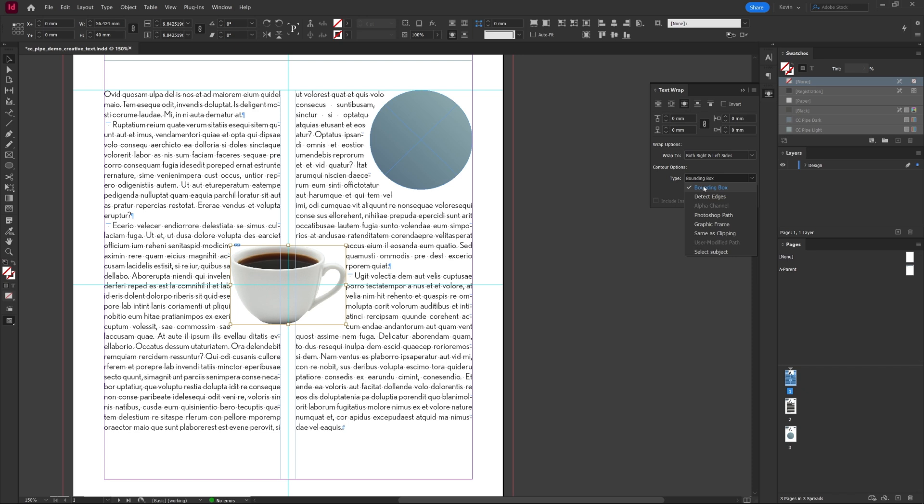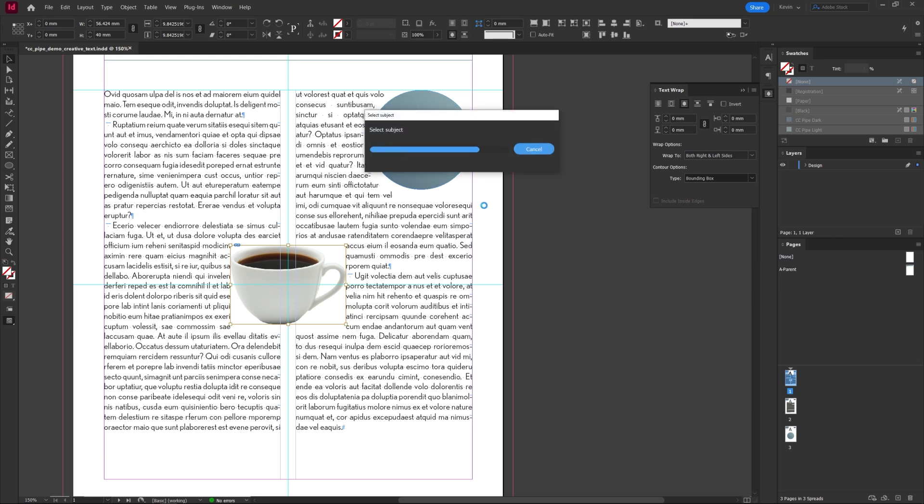We have a few ways of doing it. InDesign can try and select the object for you, might work if the background is clear. Detect edges is the old one but now we can just use the select subject instead.